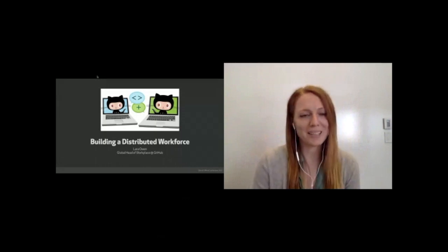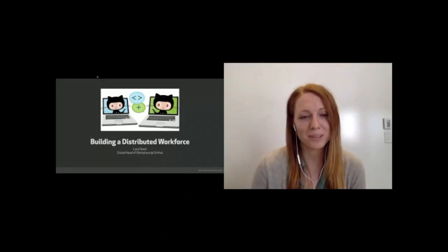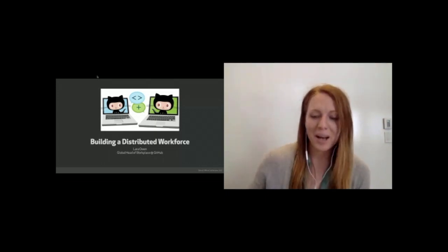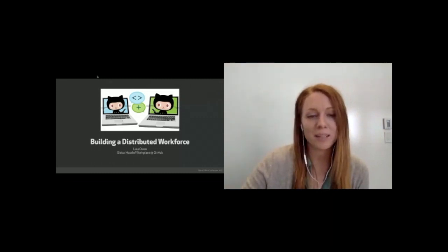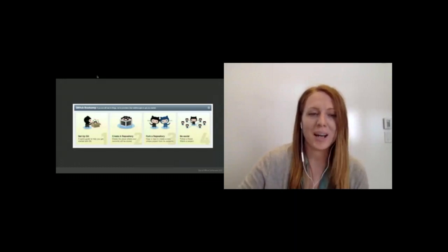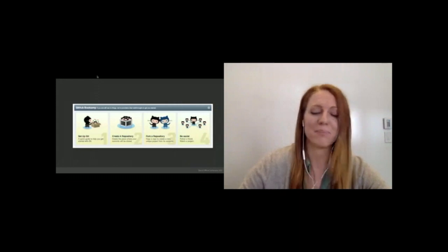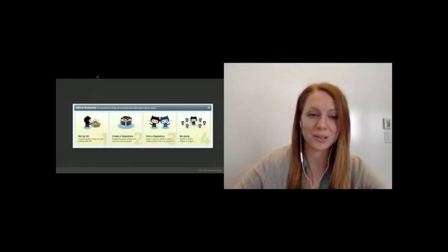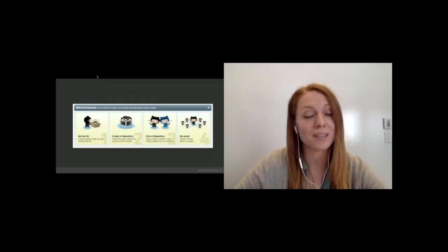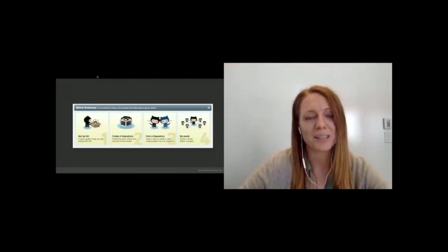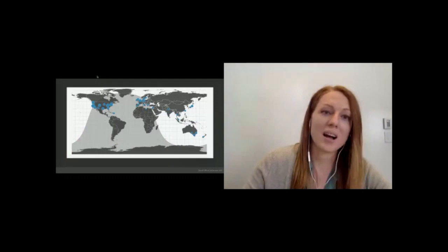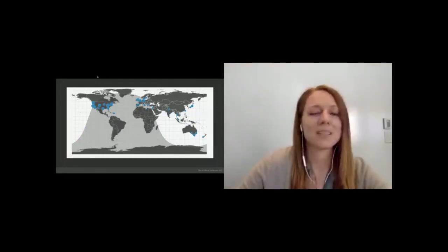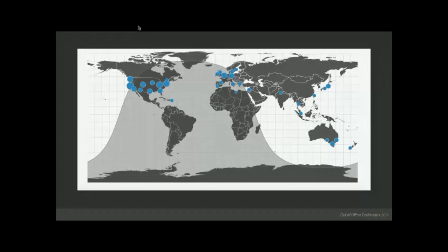Thanks, a virtual hello to everyone out there. This is building a distributed workforce and I am Laura Owen, the global head of workplace at GitHub. For those of you that don't know, GitHub is a software development platform. We take code, we share it with each other, we learn. We have over 19 million users, so a lot of knowledge, a lot of information, a lot of code all in one place. GitHub is a very social code sharing platform.